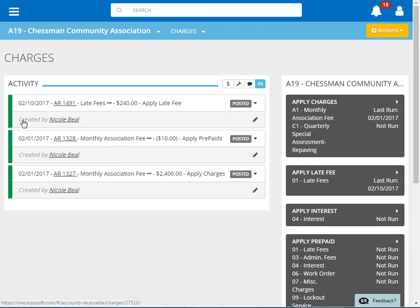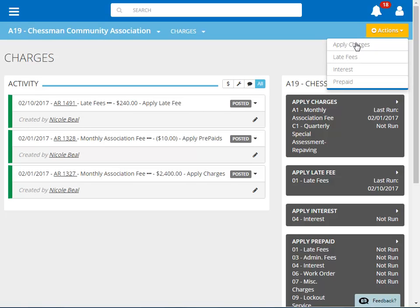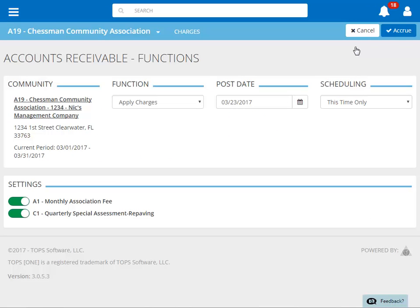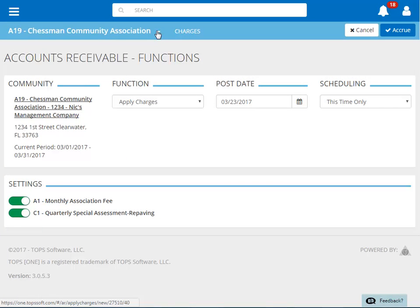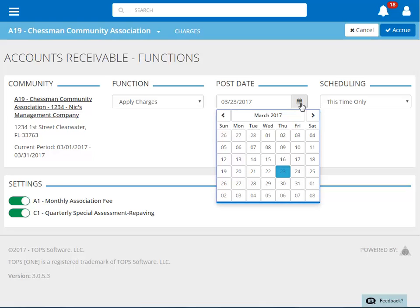To access the Apply Charges function, you can either click the Apply Charges section on the screen or click Actions, then Apply Charges. If you neglected to select the community before choosing this function, you can always change the community at the top of the page. If you need to change the posting date, click the calendar icon under Post Date, then choose the correct posting date.